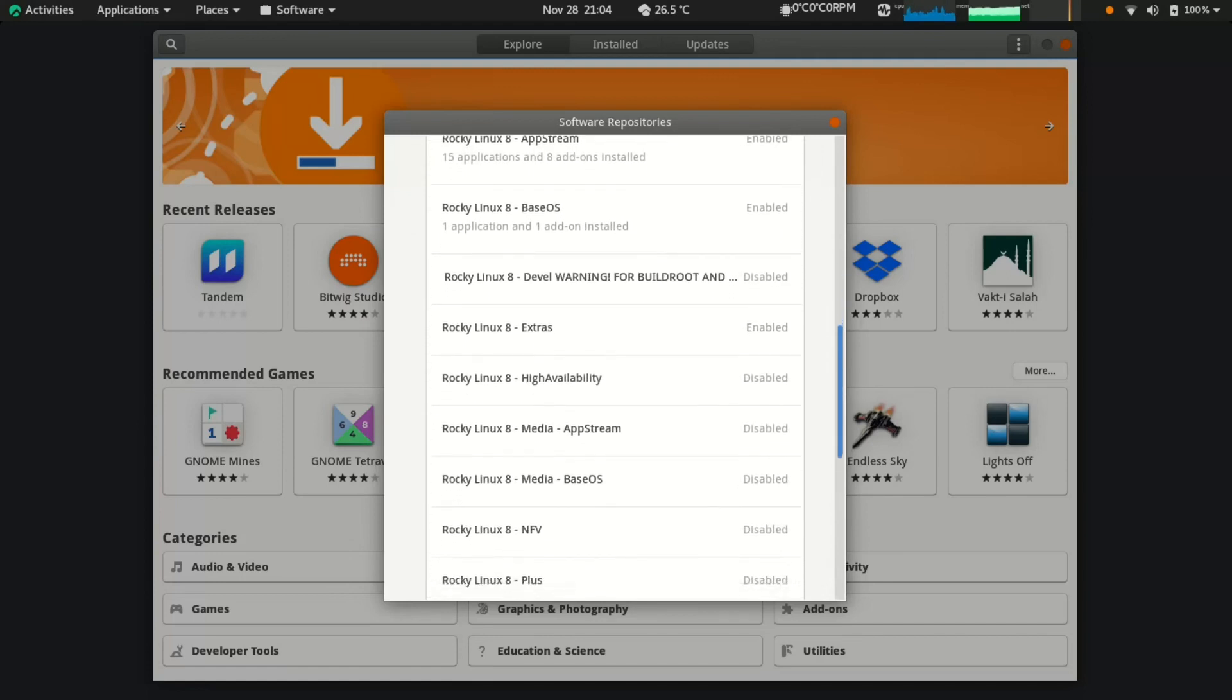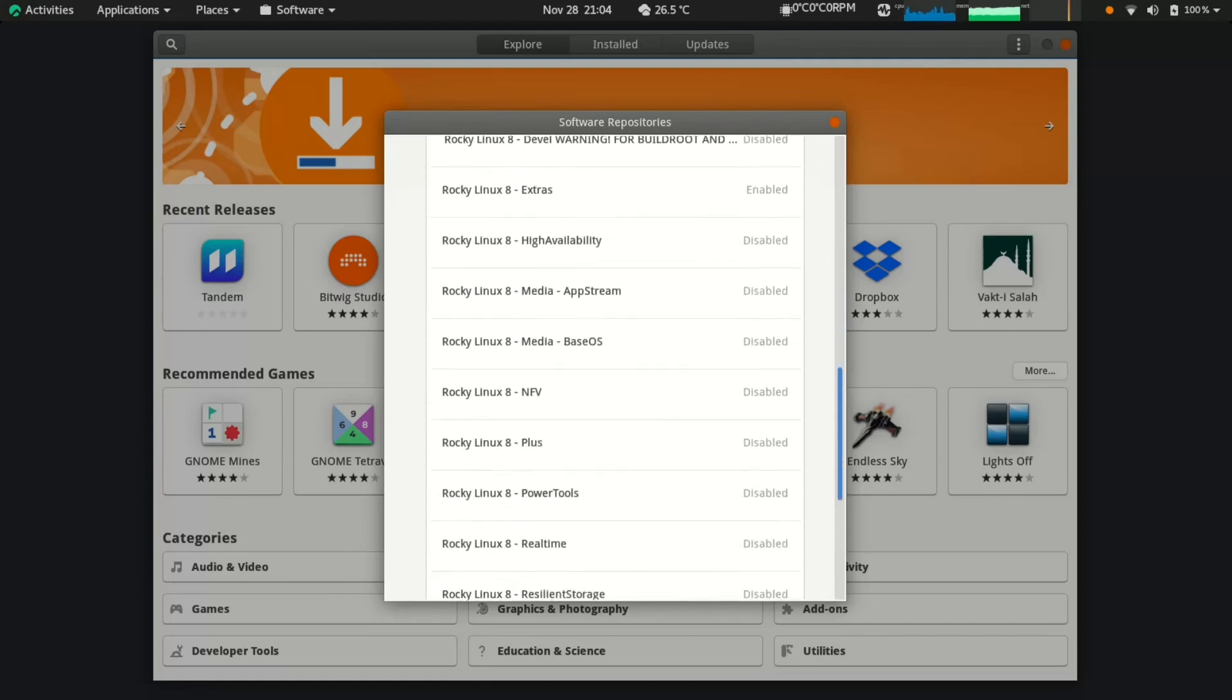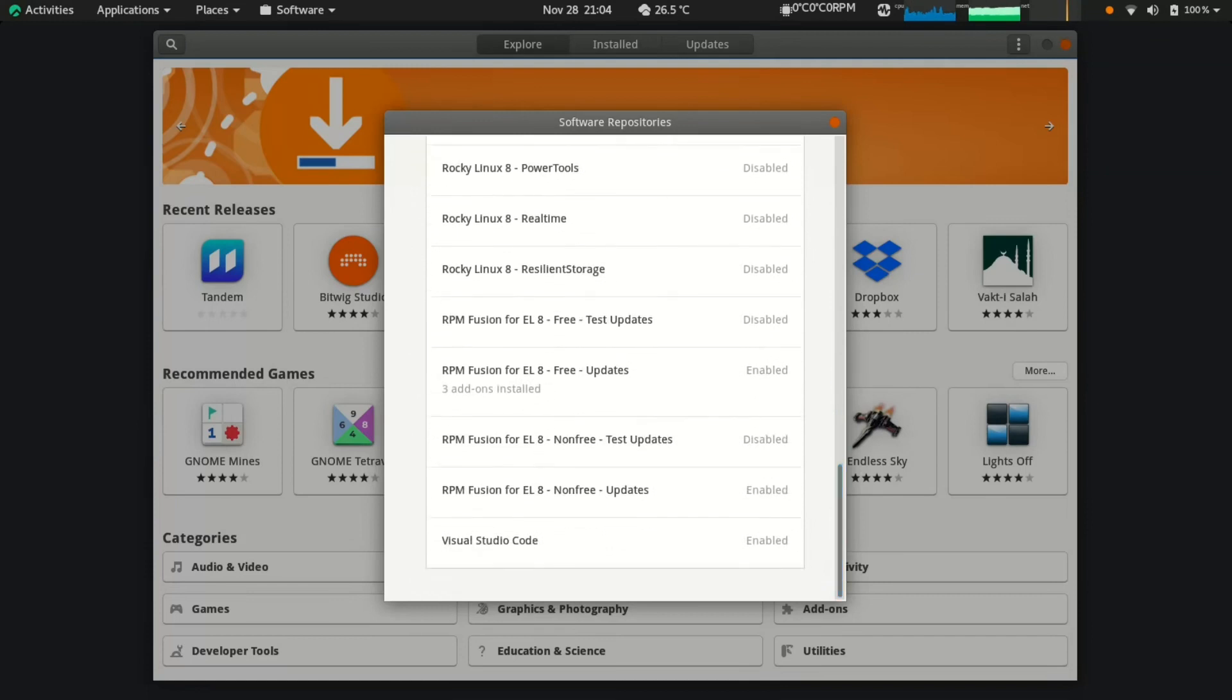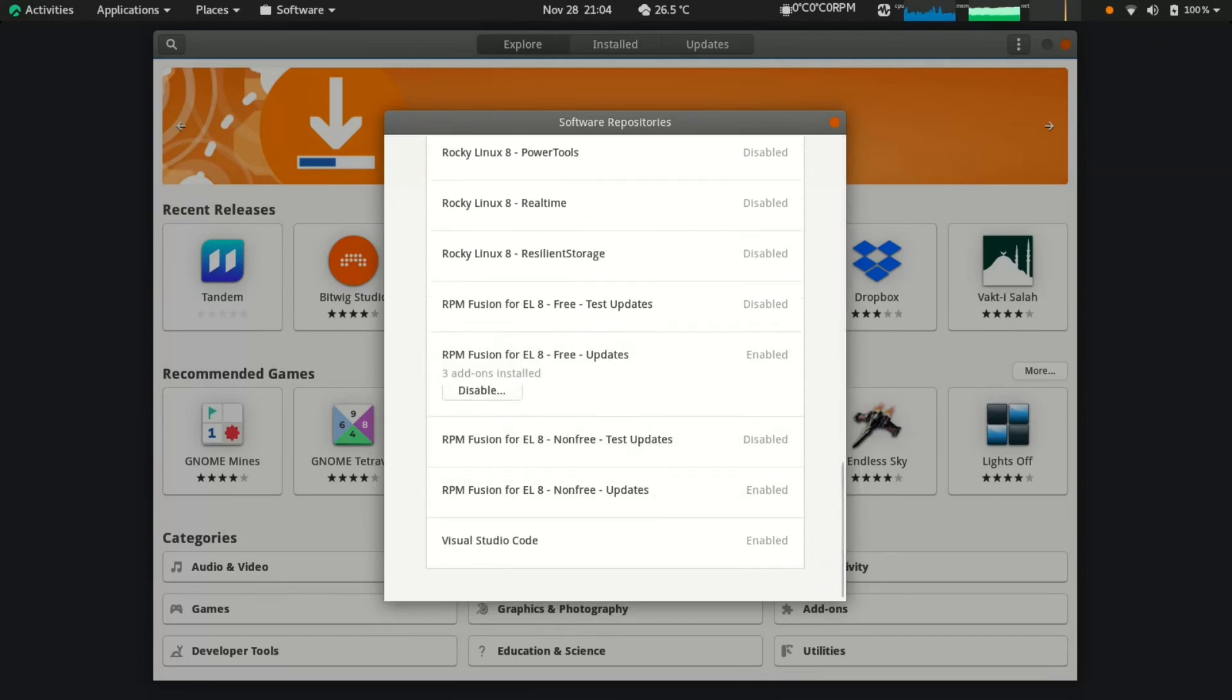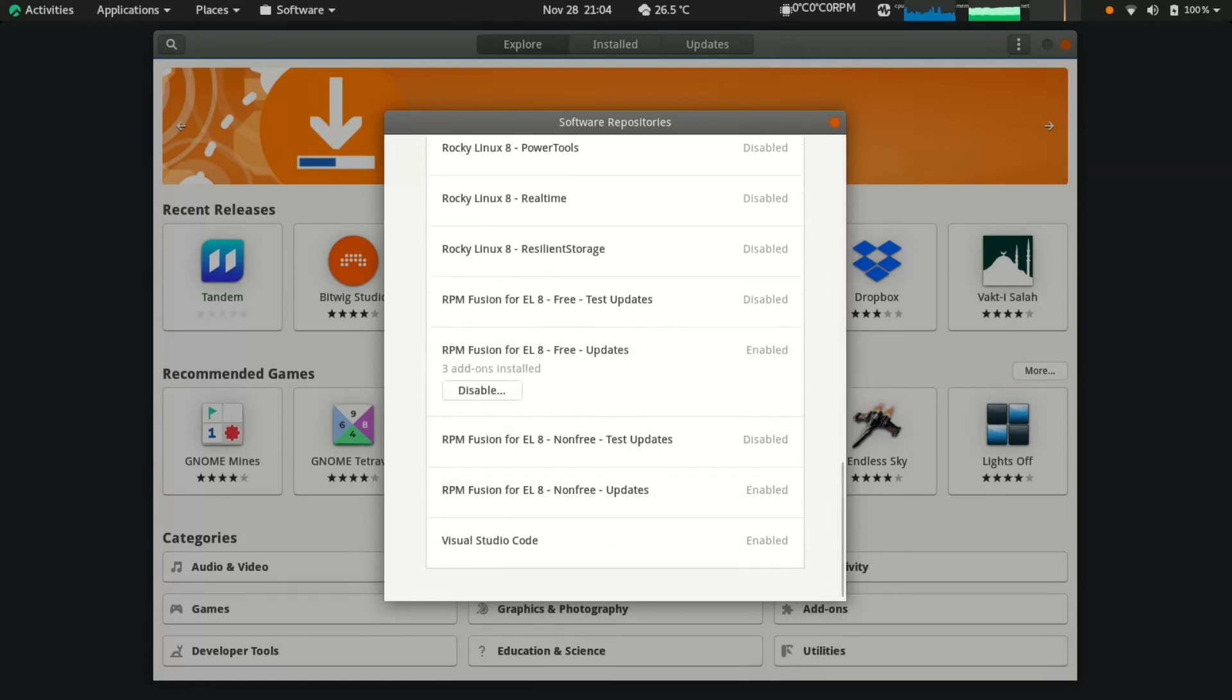We need to enable third-party repository RPM Fusion for getting multimedia codecs to play all audio and video files.